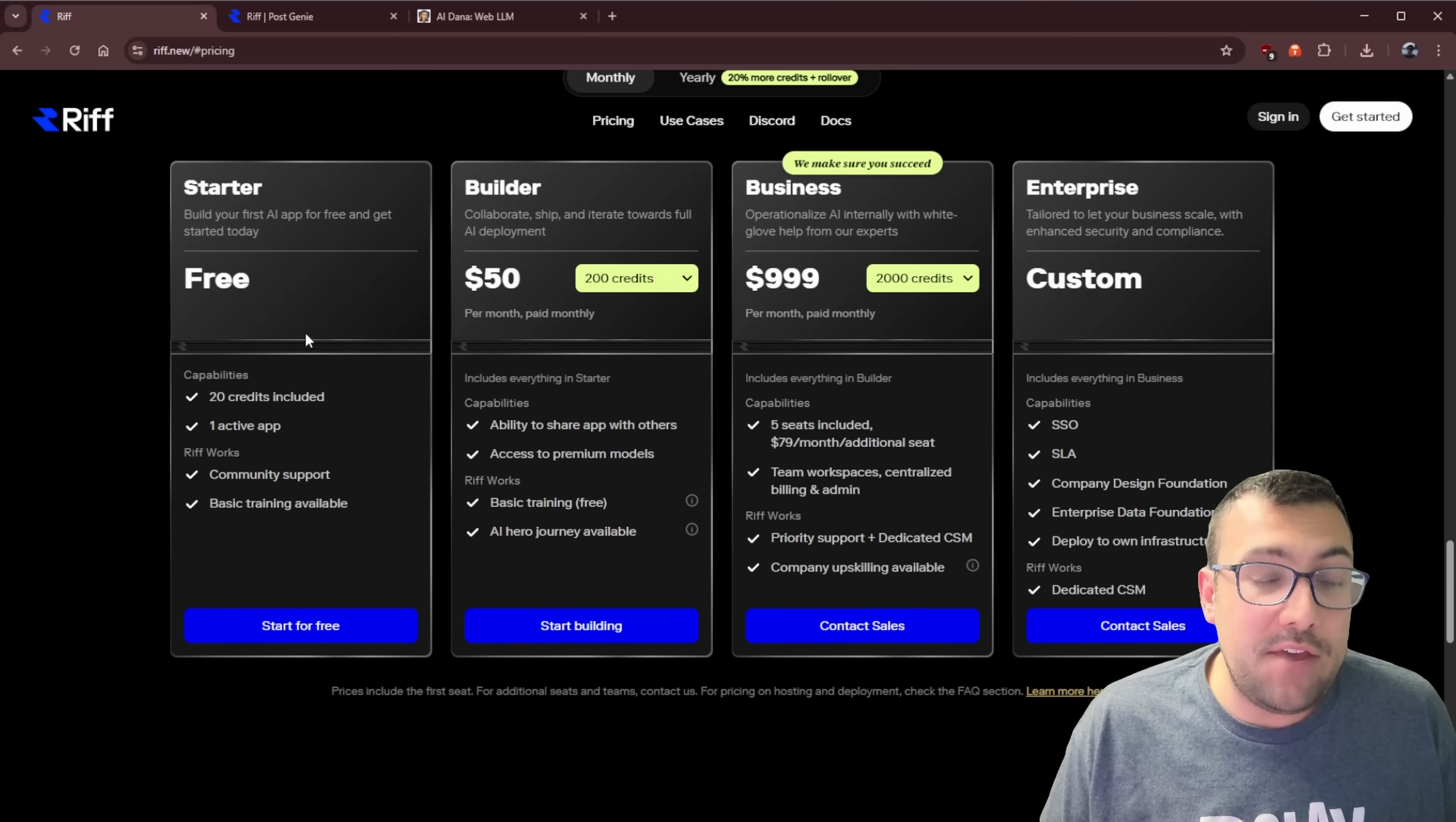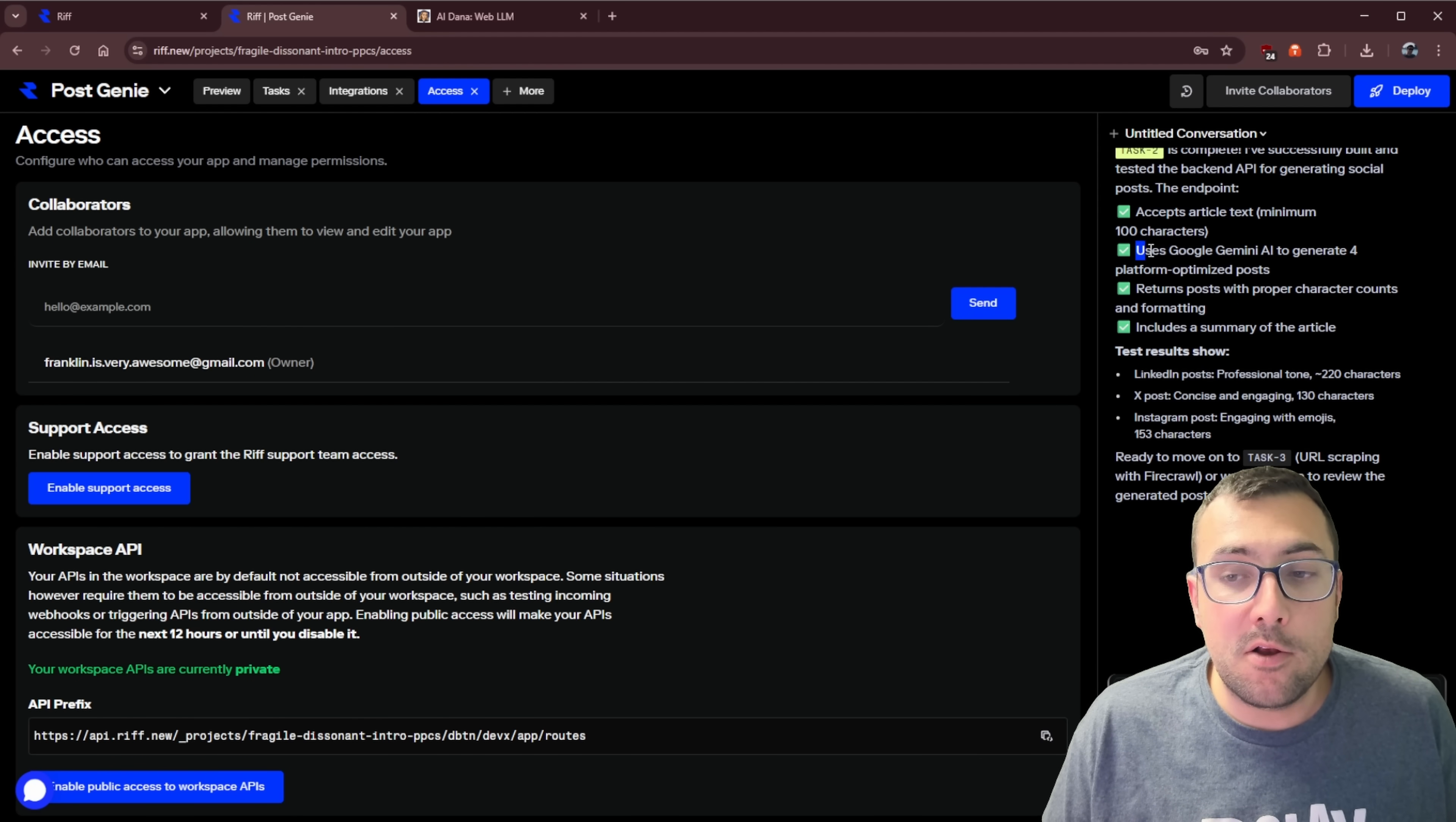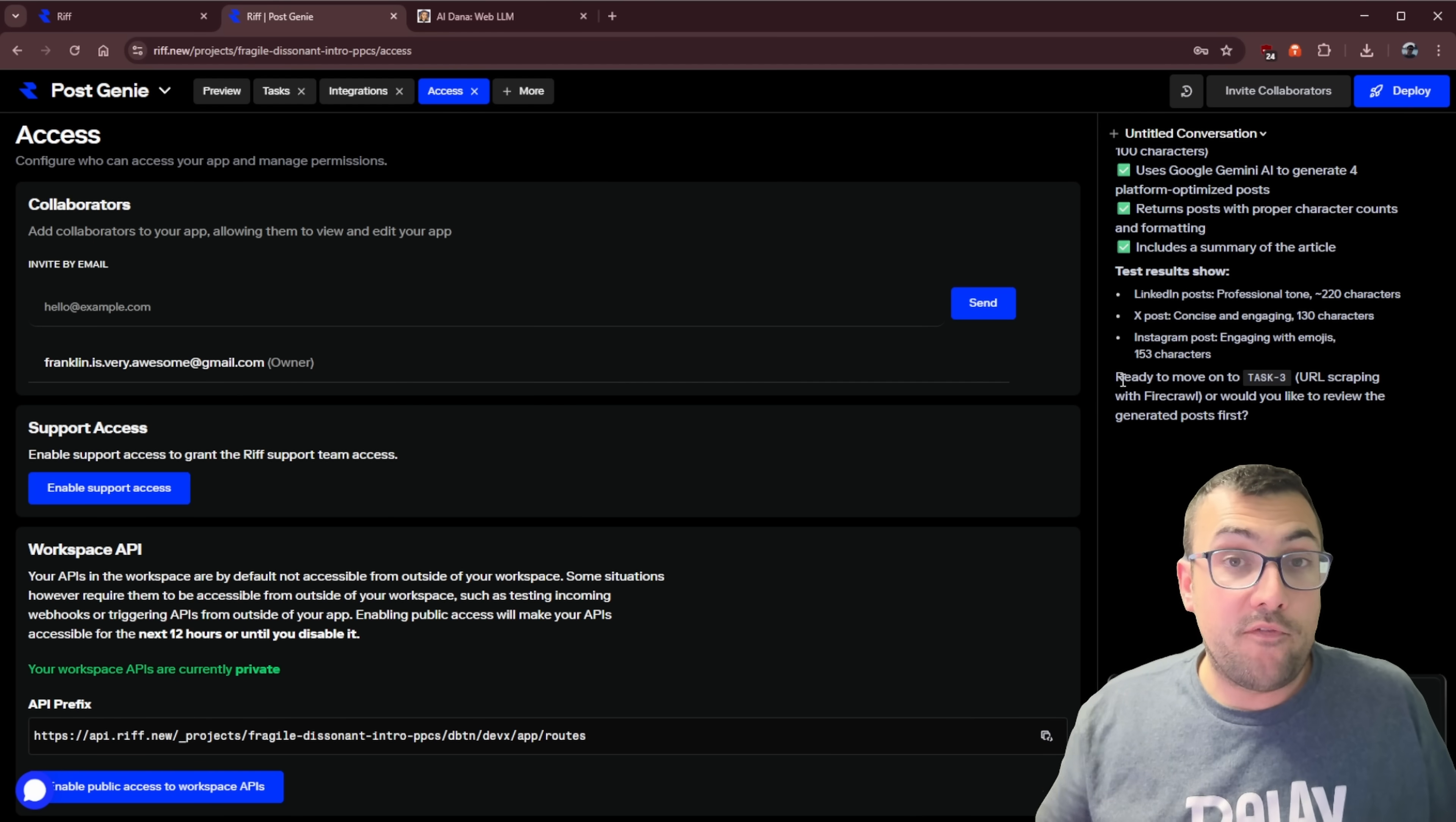If you're vibe coding and you run into error after error, they will actually pair you up with a human to help you fix those errors and get your application actually published. So you can go from prototype to actual production. Now's the best time to tell you about their unlimited credit offer. If you sign up an account, create your first application and launch it before November 1st, you'll be entered to win unlimited credits for the rest of 2025. Even their free starter plan is really reasonable. We can see task two has been complete.